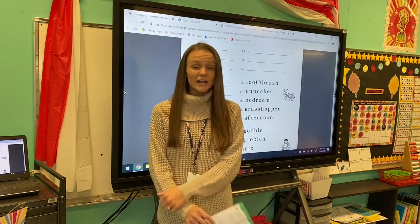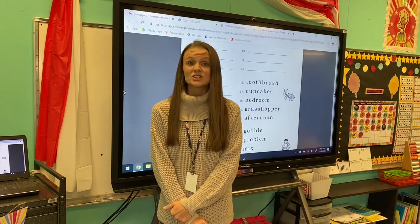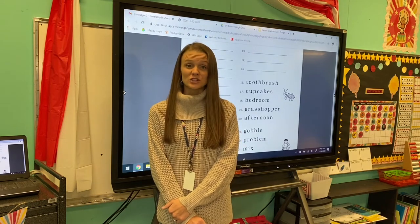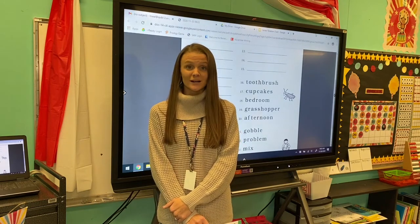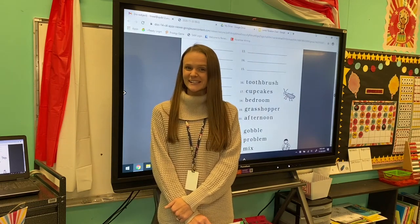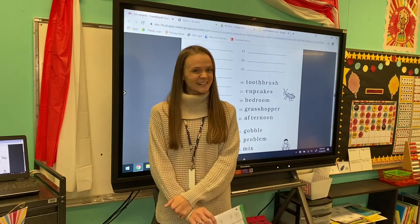Let's try the word feet. Change t to buh. My new word is beat. Very good!